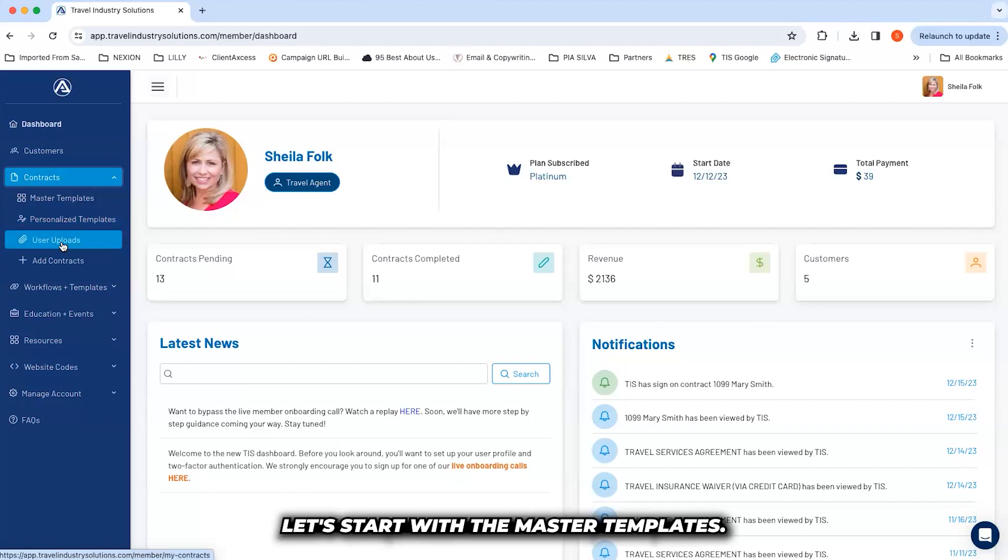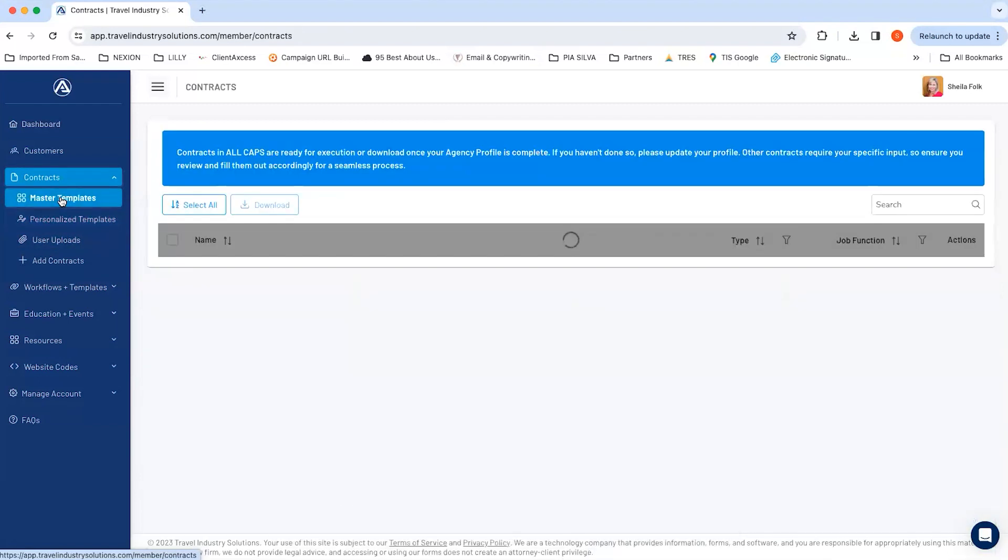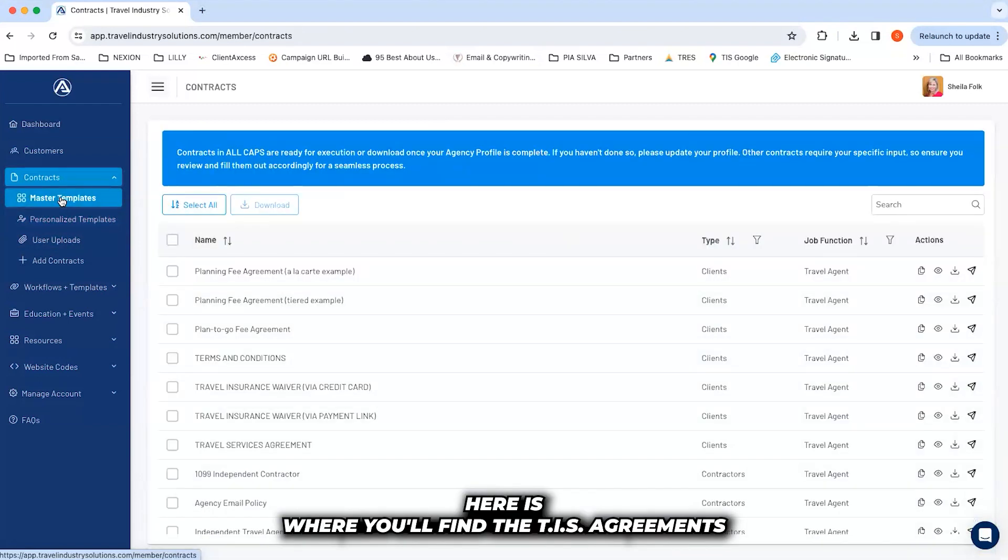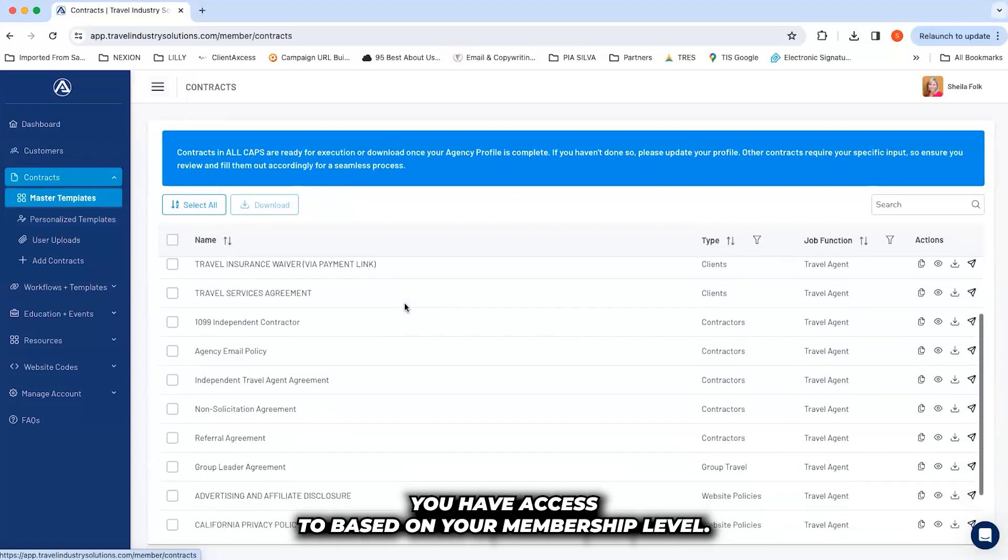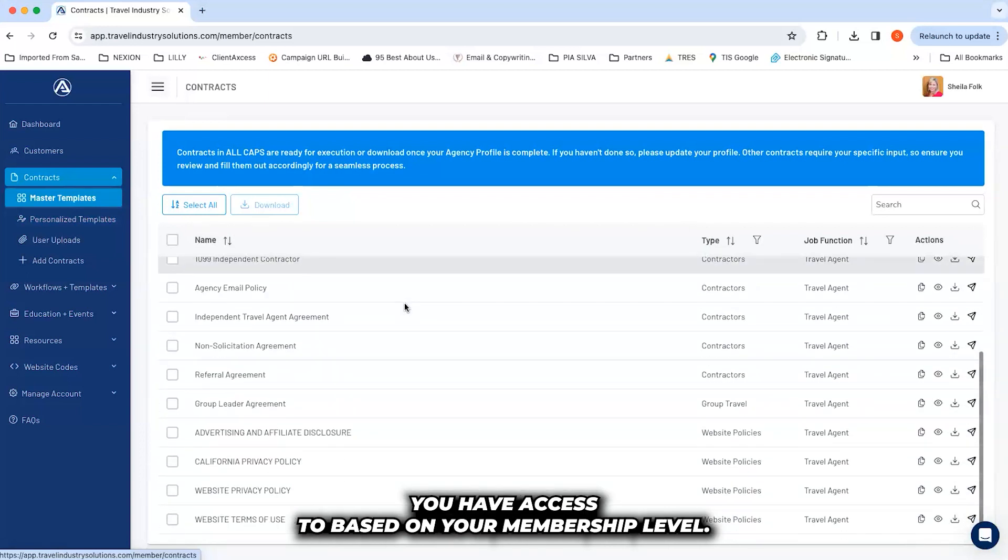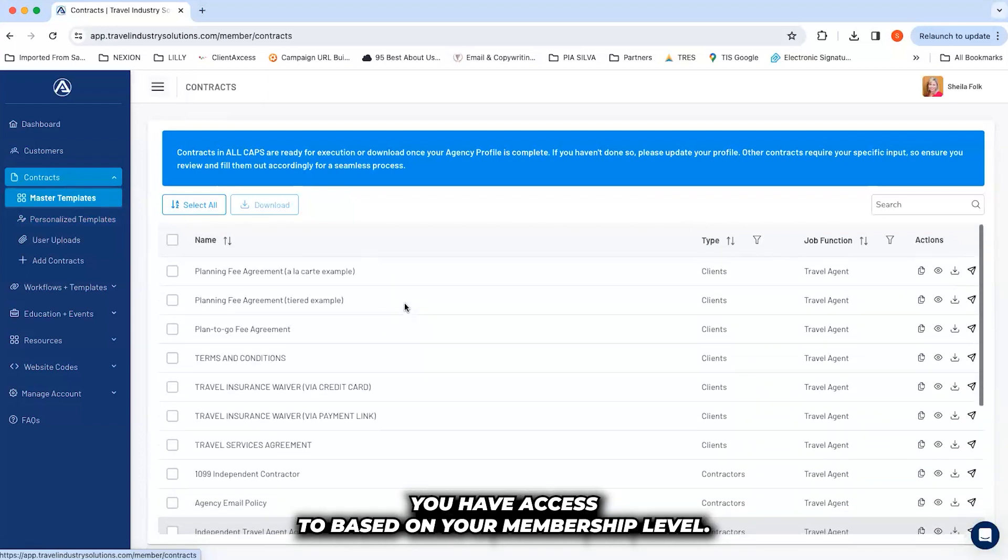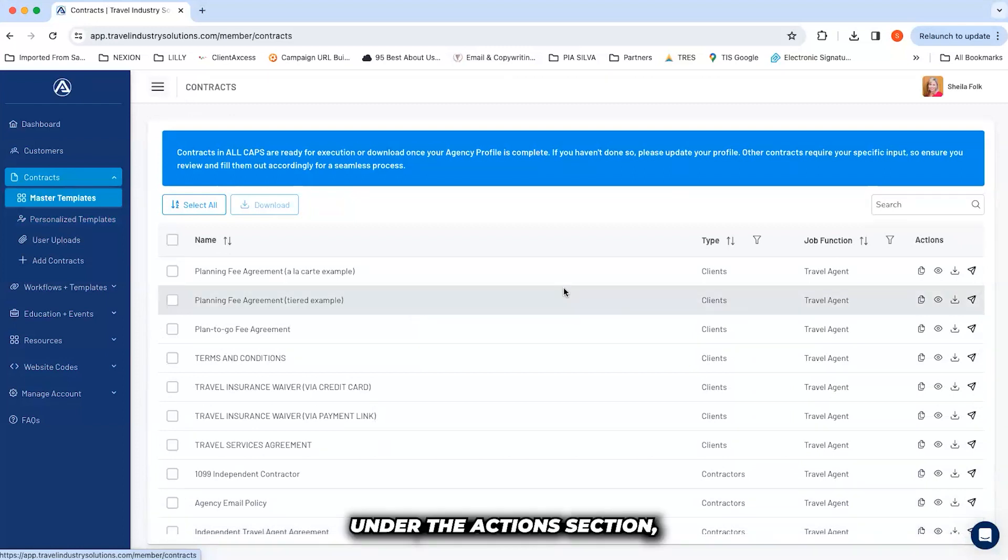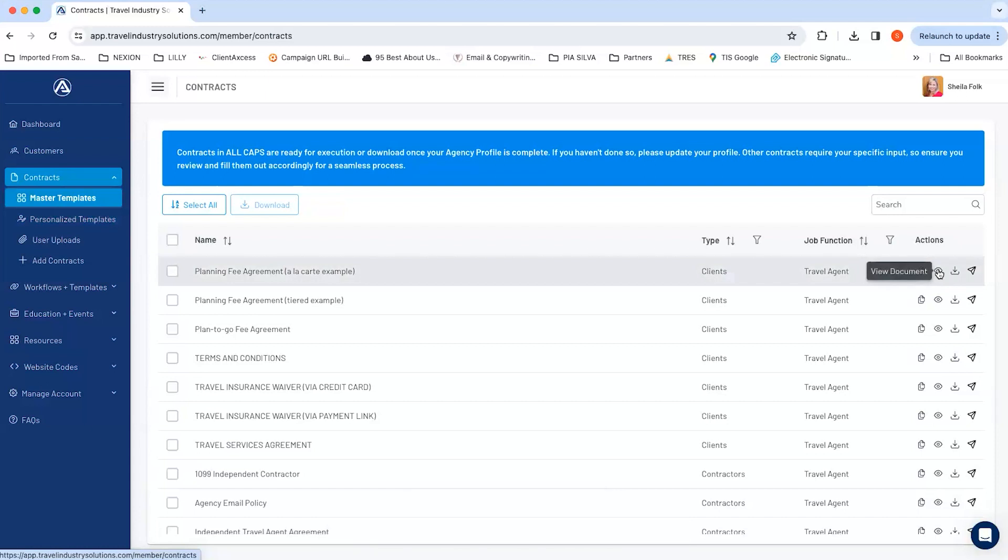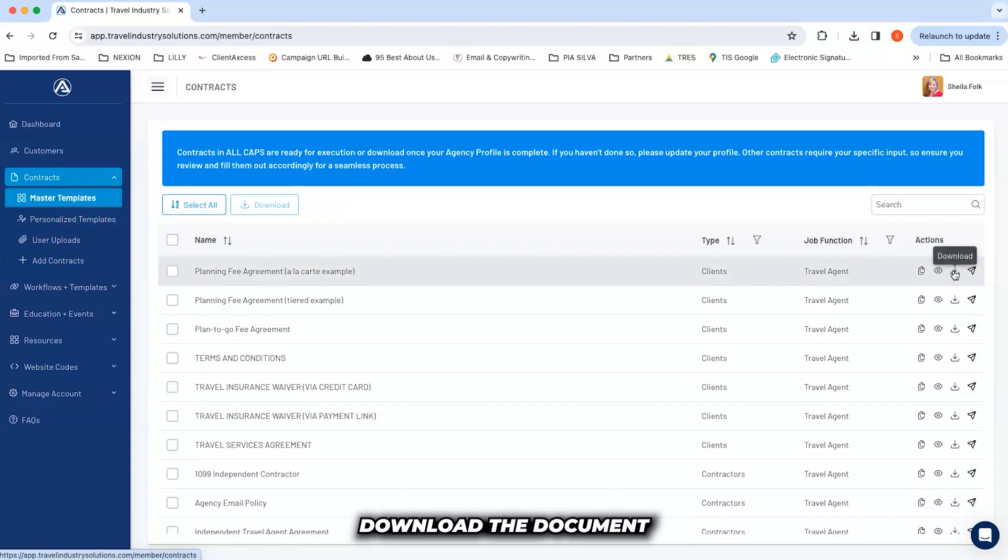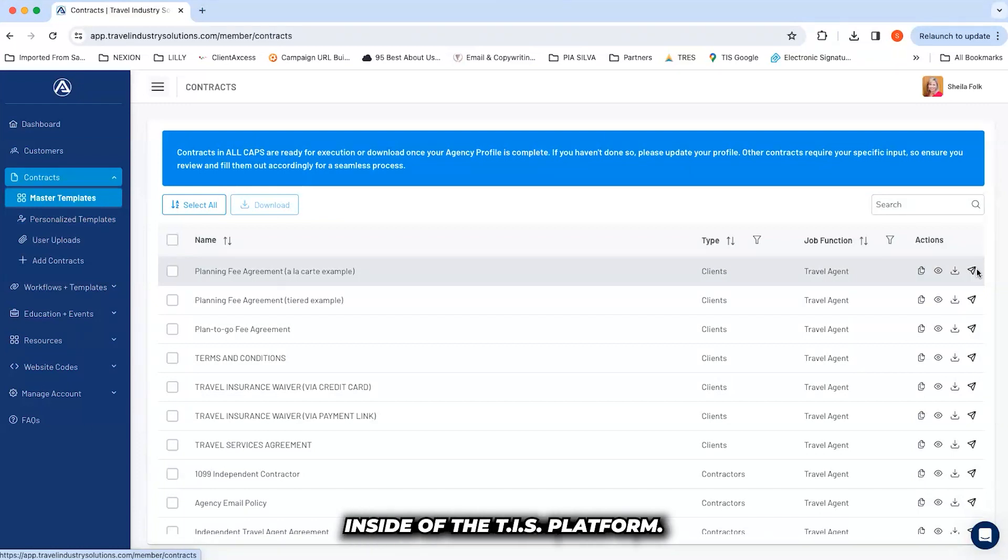Let's start with the Master Templates. Here is where you'll find the TIS agreements you have access to based on your membership level. Under the Actions section, you'll have the ability to view the document, download the document, or execute the document inside of the TIS platform.